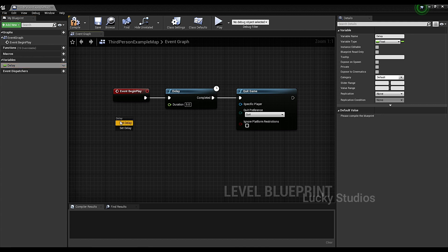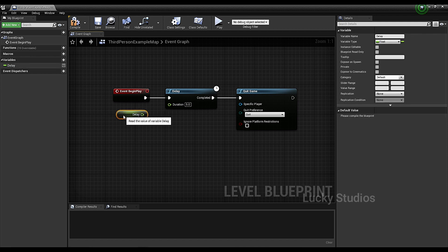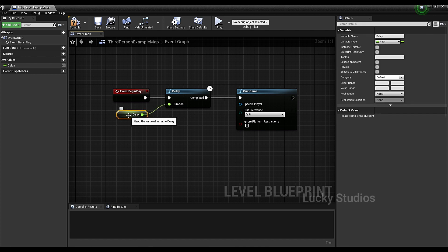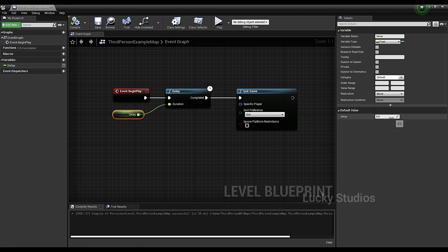Now we are going to drag and drop two functions — GetDelay and SetDelay. GetDelay goes directly to the default value. Once we have this, we will link up the duration. We will not compile yet; instead, we will set the default value. First of all, we compile. Once we compile, we will have a value. Previously we had 5 seconds, but now we have 2 seconds. Then we will compile.